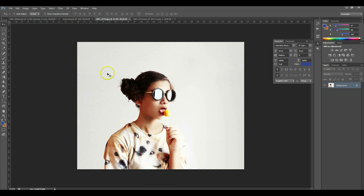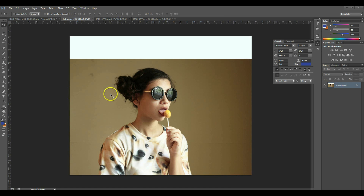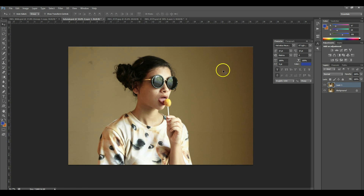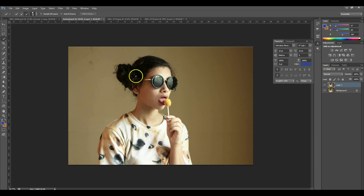So we have a wall that's maybe darker like this one. Begin with Ctrl+J to make a copy of your original. Next, like I taught you in the other tutorial, you are just going to select the background.